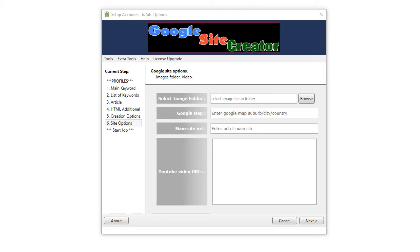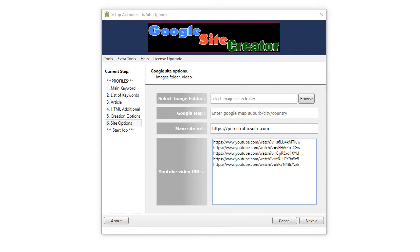If it's already indexed in Google, then the map will display the exact location of the business you are promoting. And, obviously, here you put the URL of the site you are promoting.